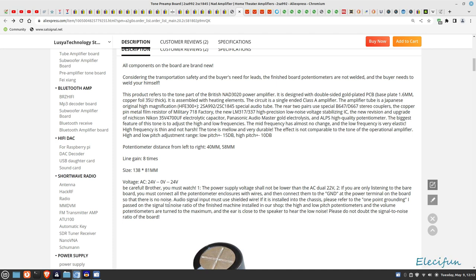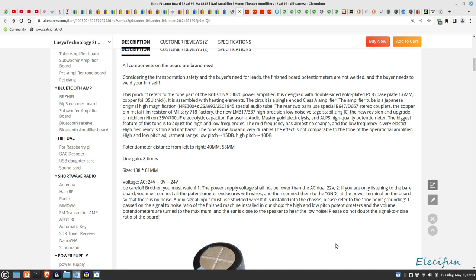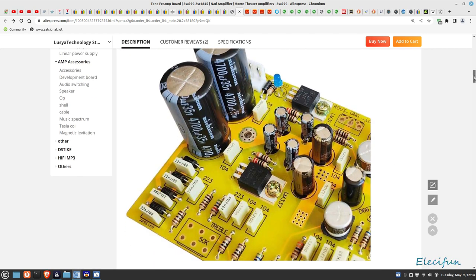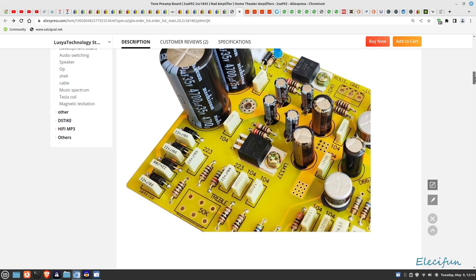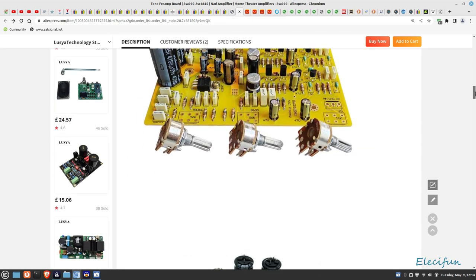The audio signal wire must be shielded wire if it's installed into a chassis. Please refer to one point grounding. I've not used shielded on the input, I'm just using these, the cheapest ones I could possibly find. They're not shielded, so if there is little bits in there you gotta expect maybe a little bit, but I can't see anything and we're gonna look at that in a minute.